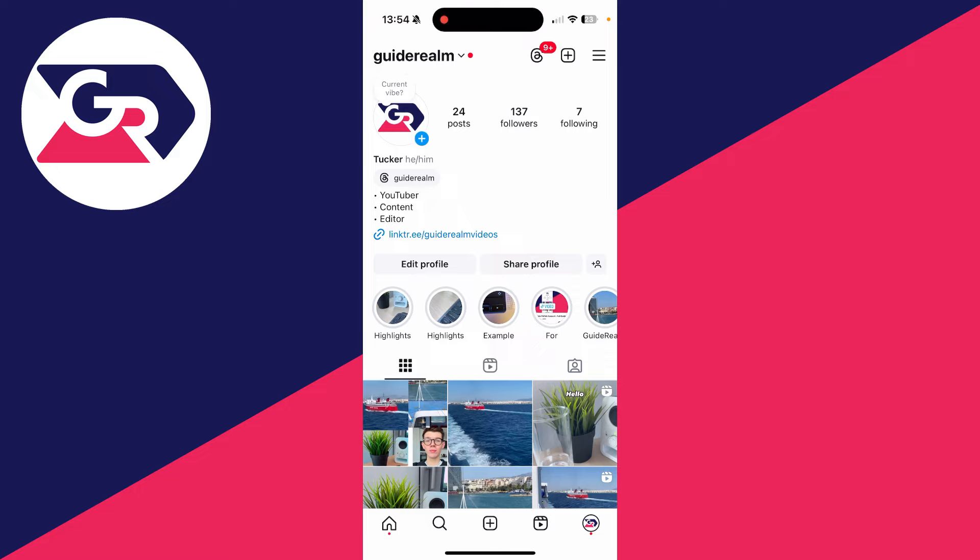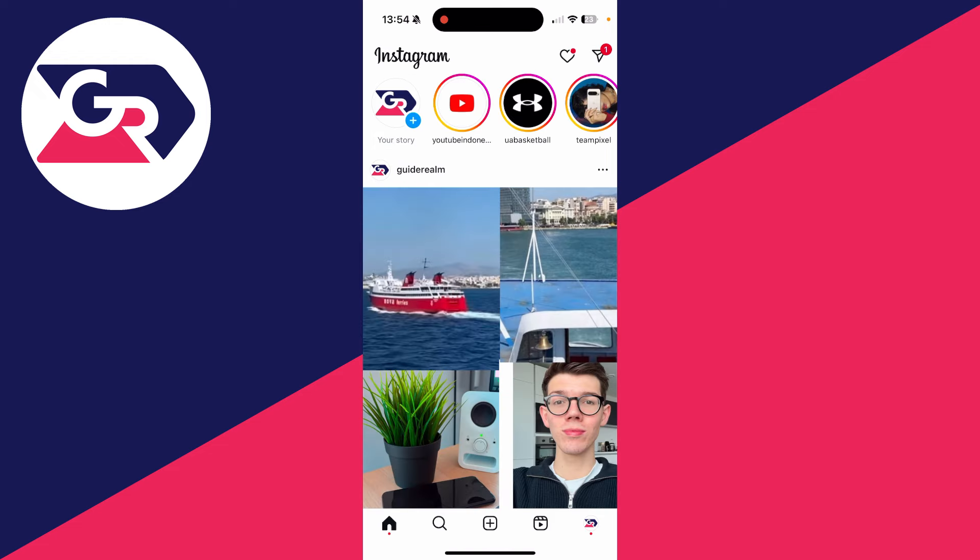To get started, you need to go to the bottom left of Instagram and click on the home button. At the top you're going to see the stories, and in the top right you'll see a paper plane icon.